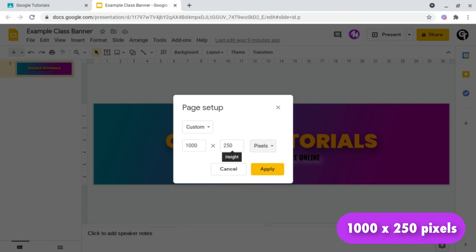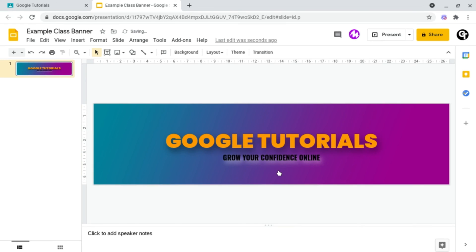And I'll have this linked in the description box below, as well as a template you can use to copy and paste. And then you can start designing your banner.